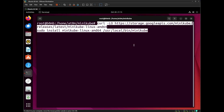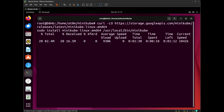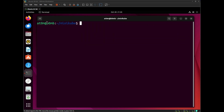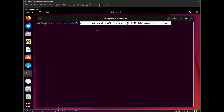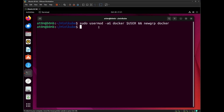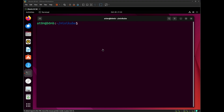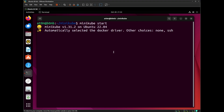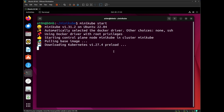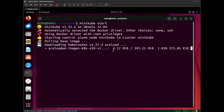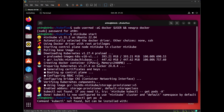Now we will download and install Minikube. After this, we are going to start our cluster. We need to add our user to the Docker group — make sure you are using this command without root privileges. Then I am going to use minikube start. This process is going to take some time, so please be patient and make sure you are running this command without root privileges. You can see that I have successfully started Minikube.